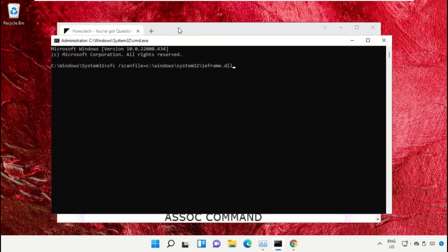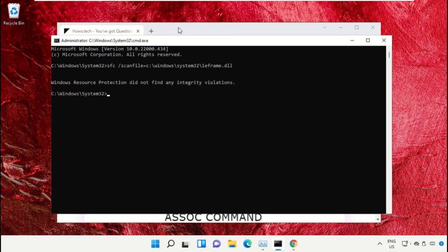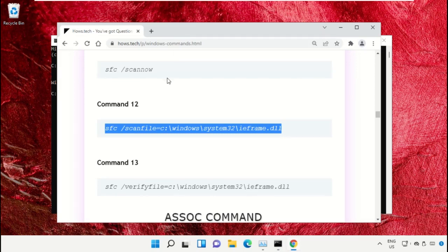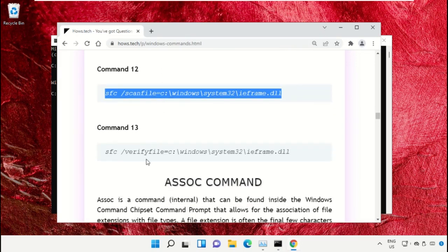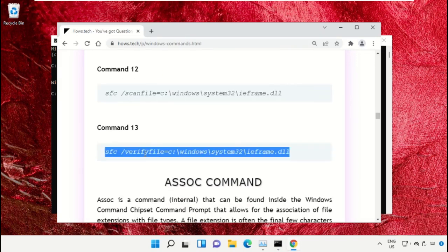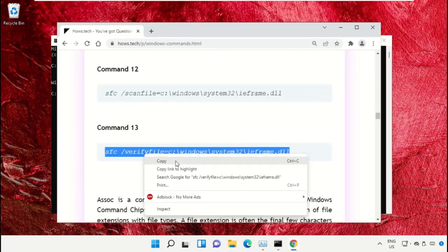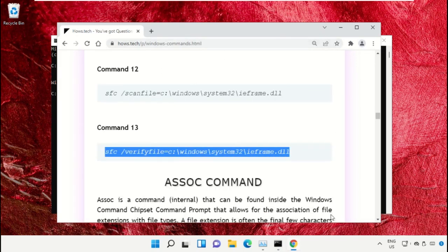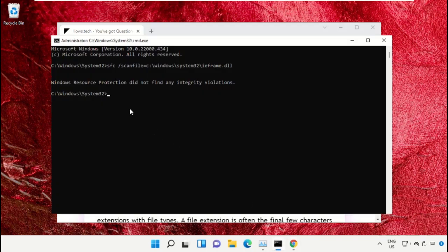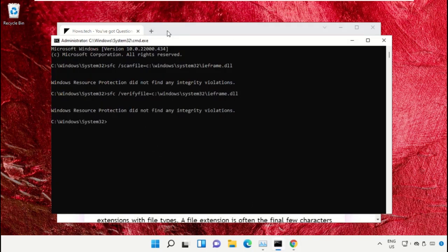Copy command number 13. Go back to the Command Prompt window, right-click on the black area and paste that, then hit enter to execute it. Once done, close this Command Prompt window.